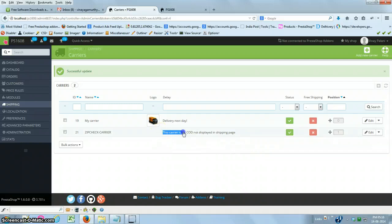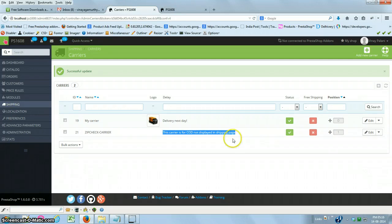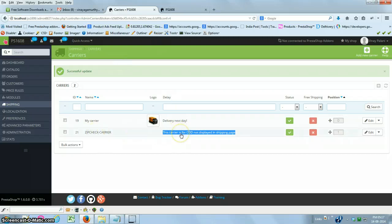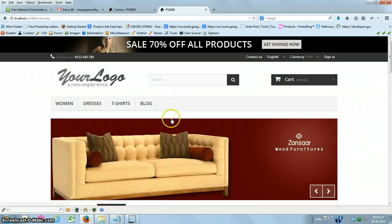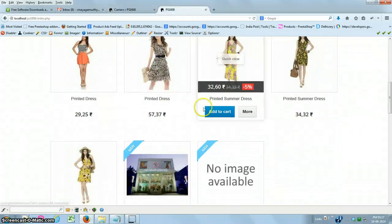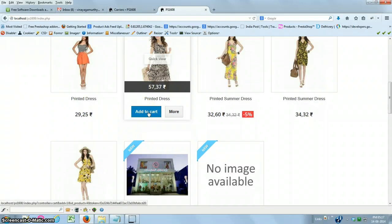Remember, this carrier will not be displayed in the front office or back office order creation flow. It is purely for COD cost computation and enables you to utilize the complete benefit of PrestaShop's carrier system. Now that the COD fees setup is complete, I'm moving on to the front office.